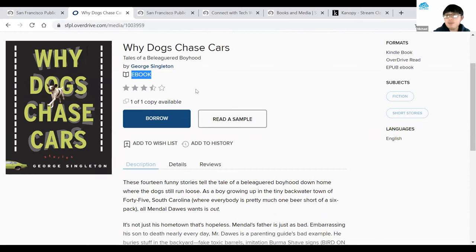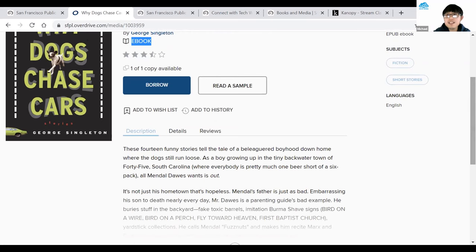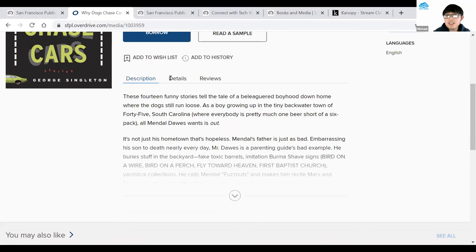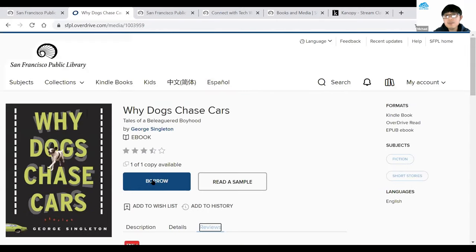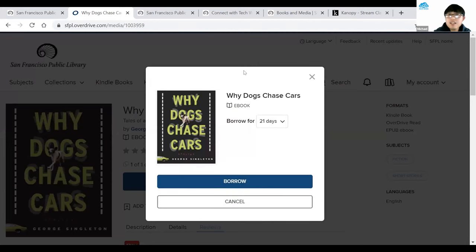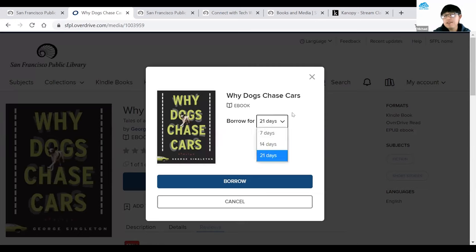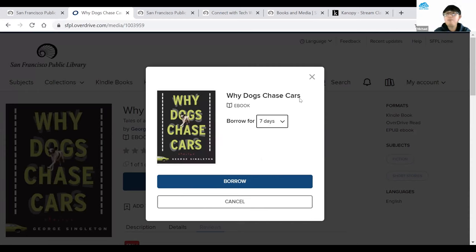You can also see how many copies the library has — it says one of one copy, though the library may have more. If interested to know more about the item, scroll down for a short description, and click Details to read reviews. Once you hit Borrow, you have a couple of options: read now on Kindle, read in browser, or download to your device in EPUB format — though downloading may require additional software. I'll select Read in Browser.